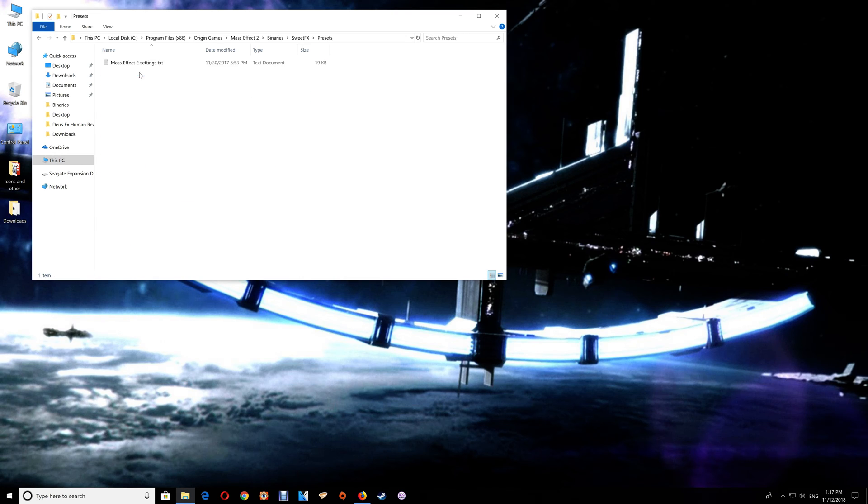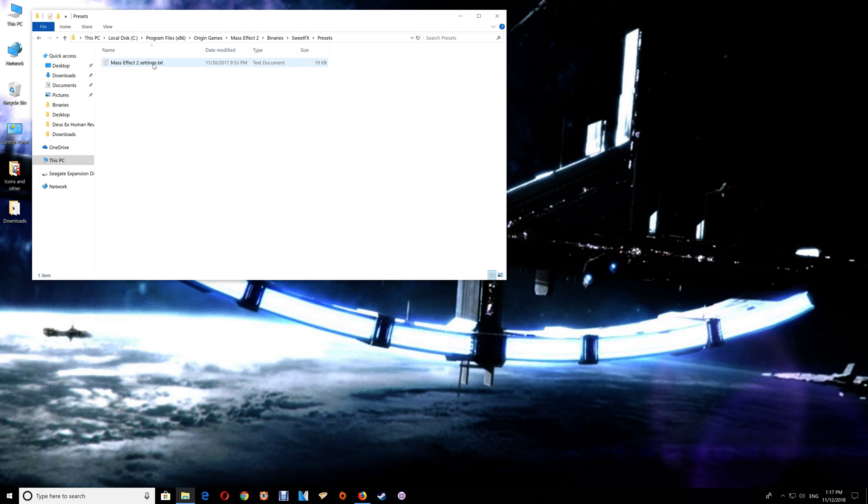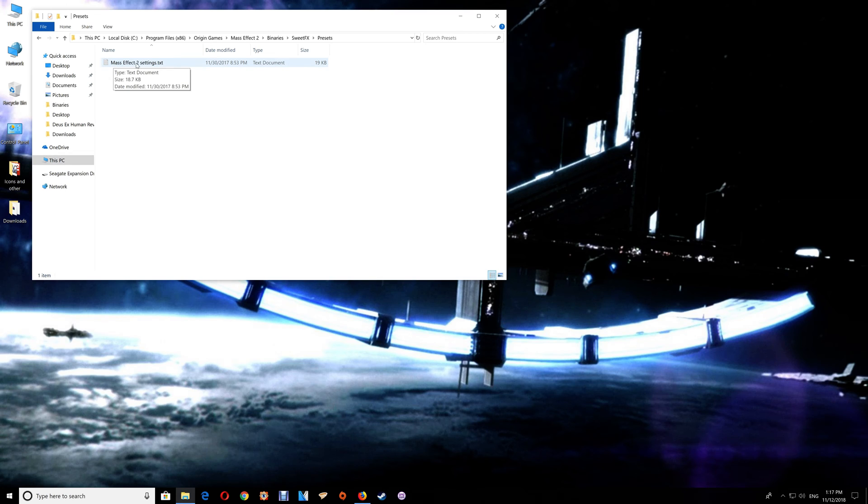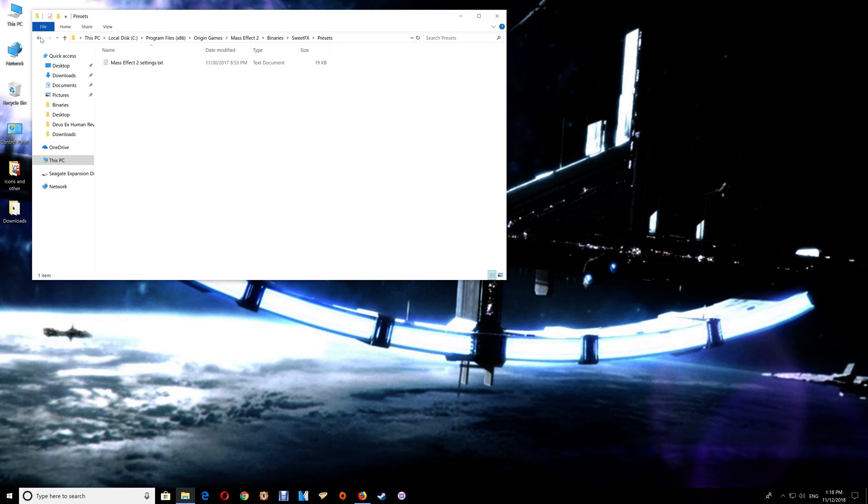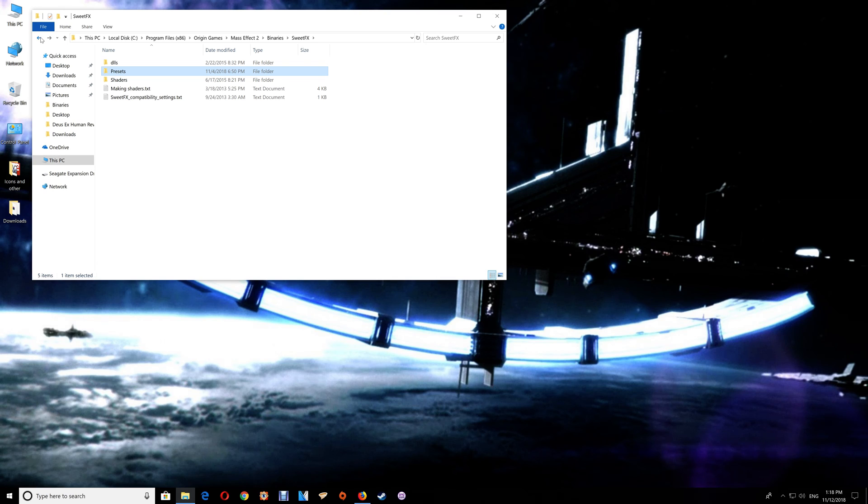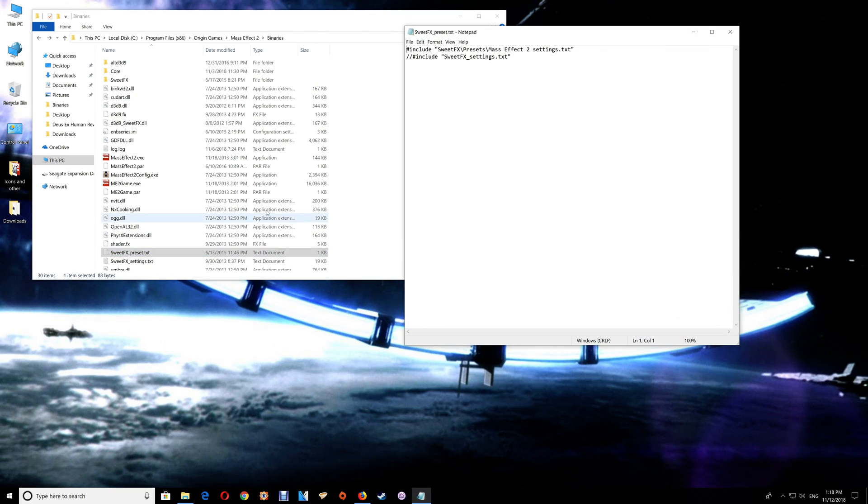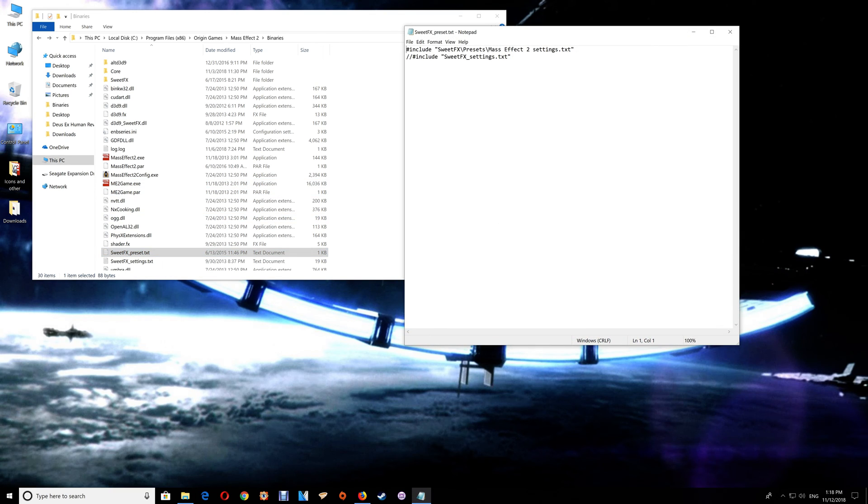Now if you decide that you want to actually put a different preset file in, then when you put the preset file in, rename this to something like Mass Effect 2 Settings old and rename the new settings file to match the name here. Either that, or if you want to leave it with a different name, then just go back to the Binaries and the SweetFX Preset text here and put the new settings text name in here for your new settings file. That will just refer it over to the new file if you don't want to just rename it to this name here.